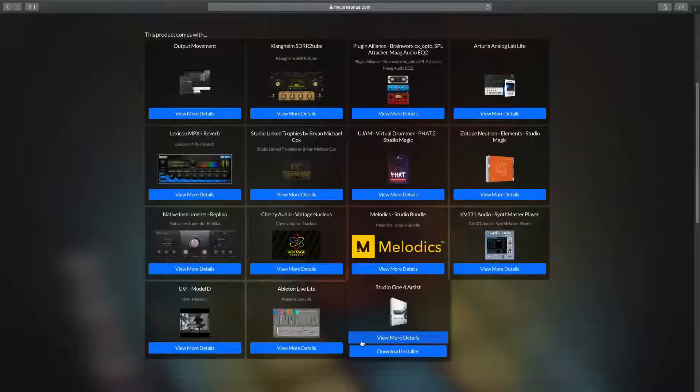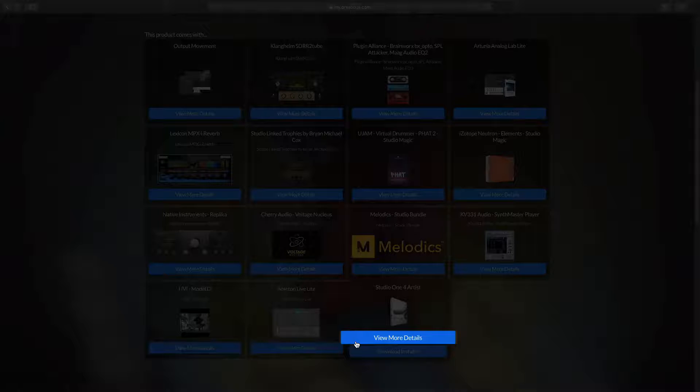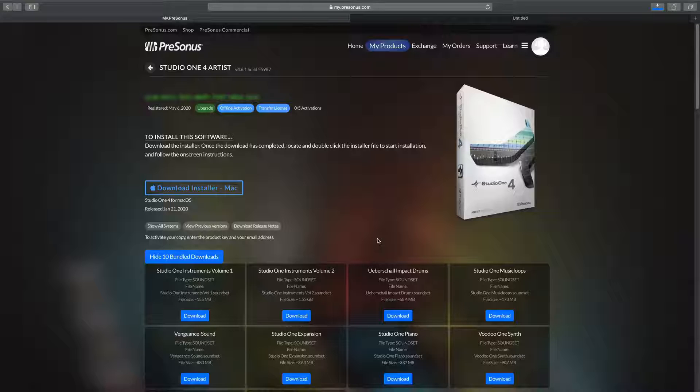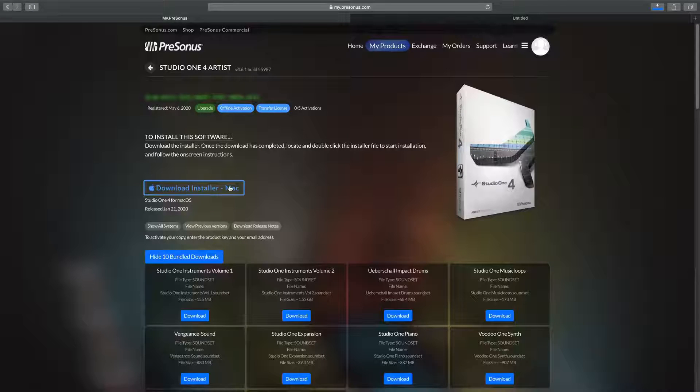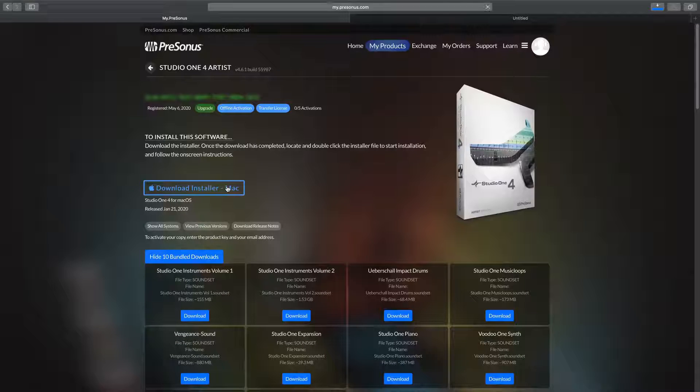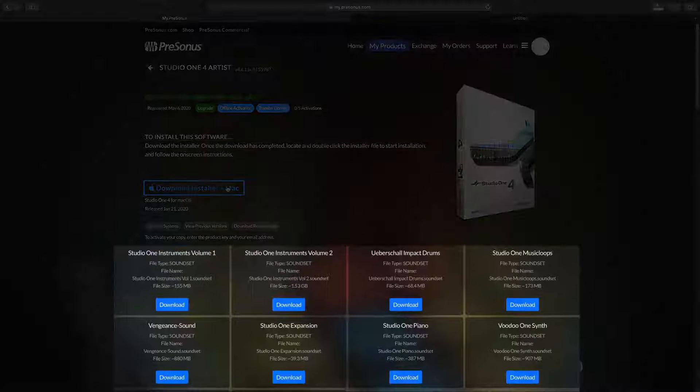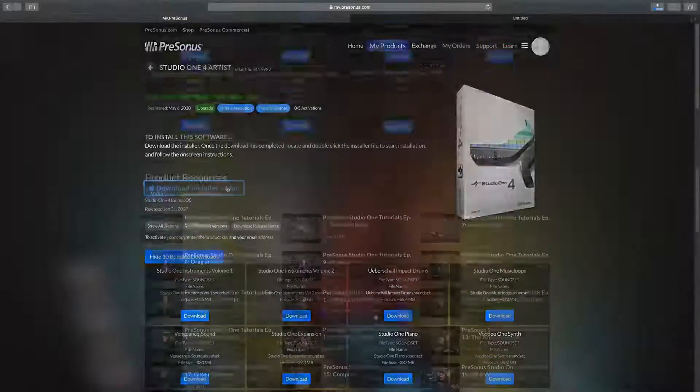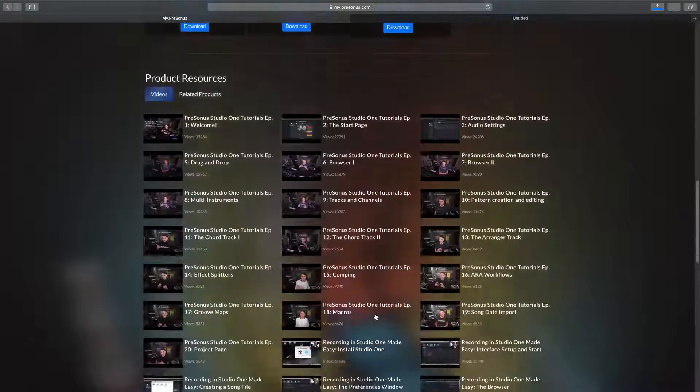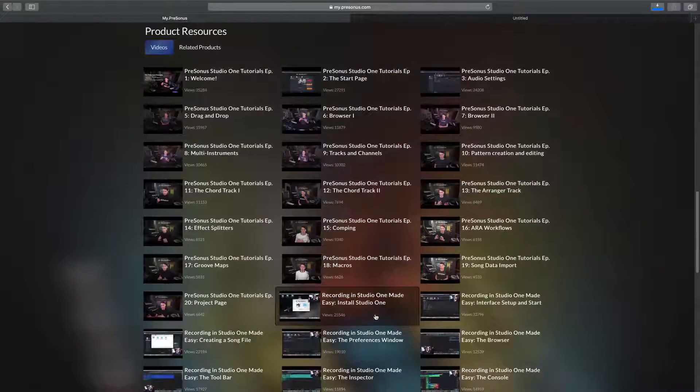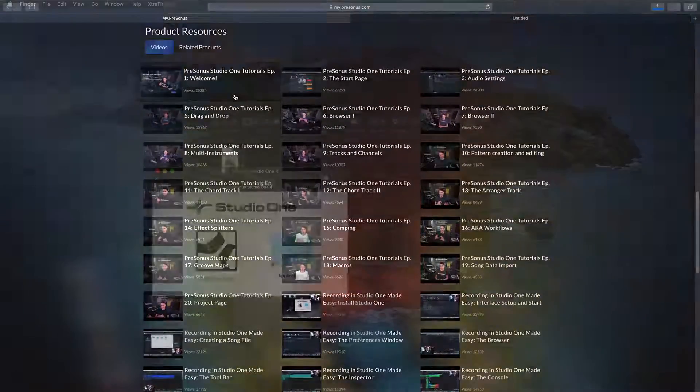To download, simply click on more details. This is where you're going to find the installer for Studio One, as well as all the sound sets, which you can also download from Studio One directly, plus many helpful videos from me and other colleagues to keep you going.